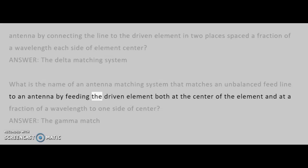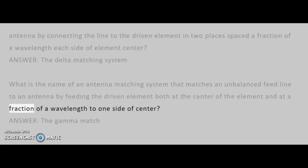What is the name of an antenna matching system that matches an unbalanced feed line to an antenna by feeding a driven element both at the center of the element and at a fraction of a wavelength to one side of center?